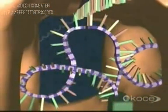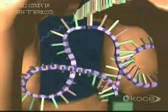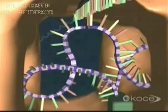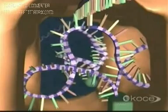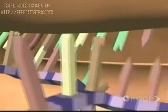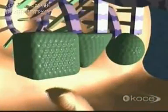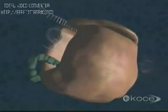Now, the ribosome moves along the mRNA strand. This exposes the next set of nucleotides, which match those of another tRNA. With each amino acid, the protein continues to elongate. As it grows, it folds into the three-dimensional shape so crucial to its function.